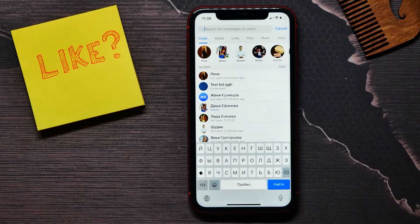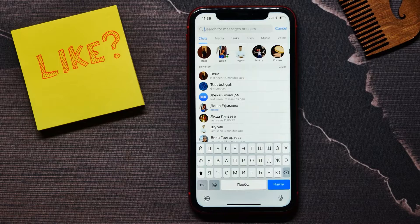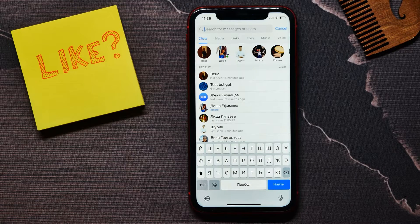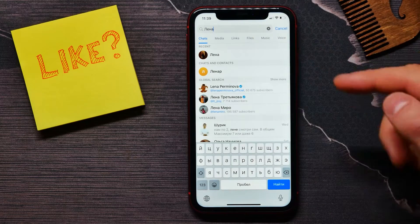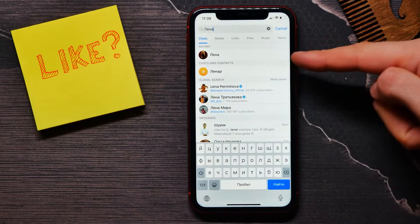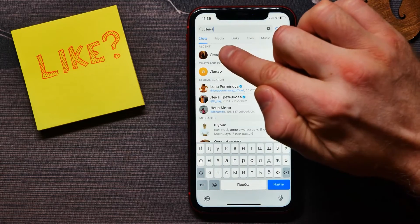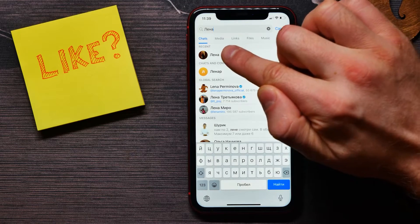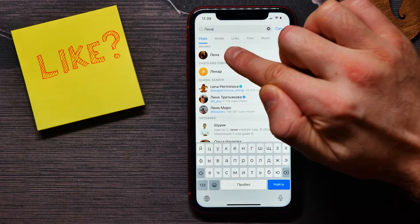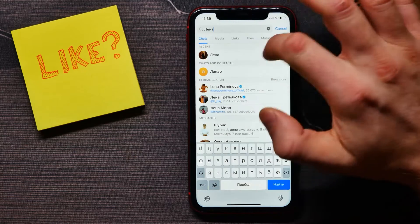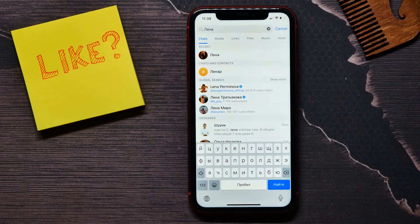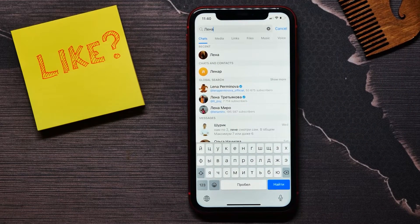Tap on the search bar and start typing your friend's name. For example, I start typing and I find that person because they are already in my phone contacts, so you can easily find people from your contacts.